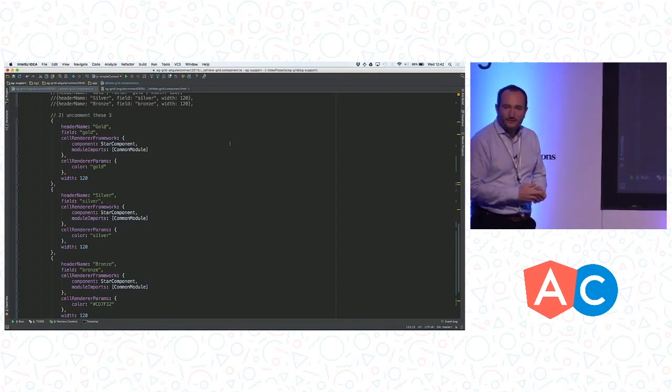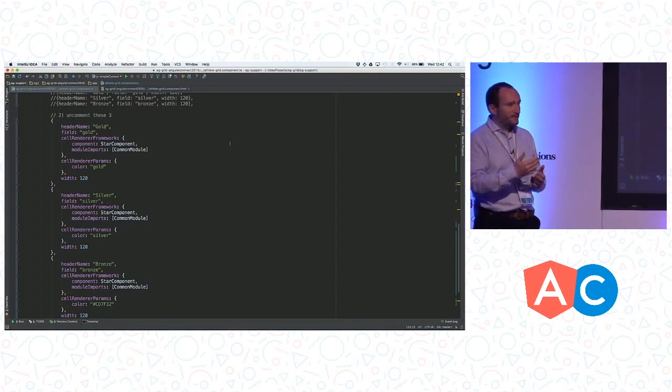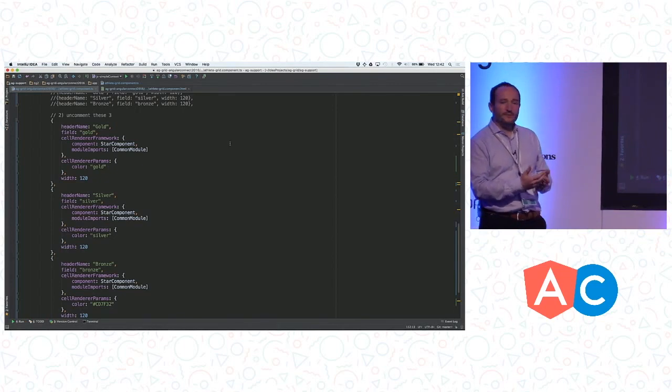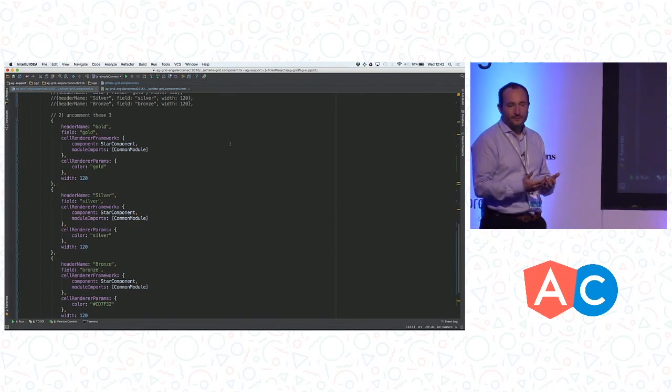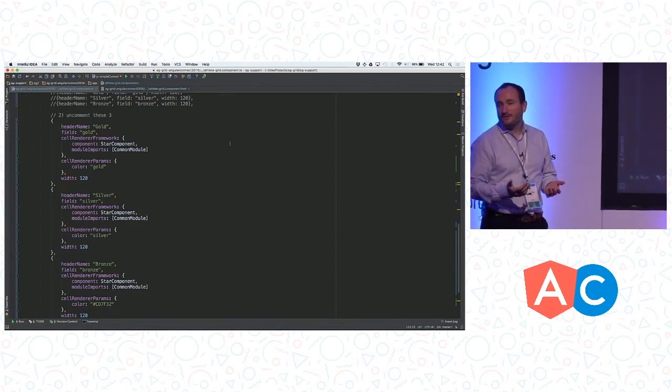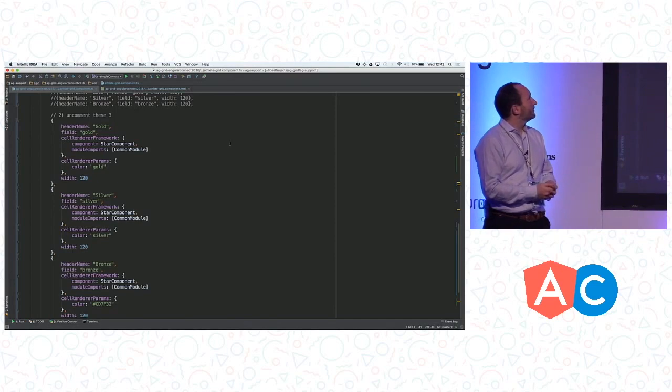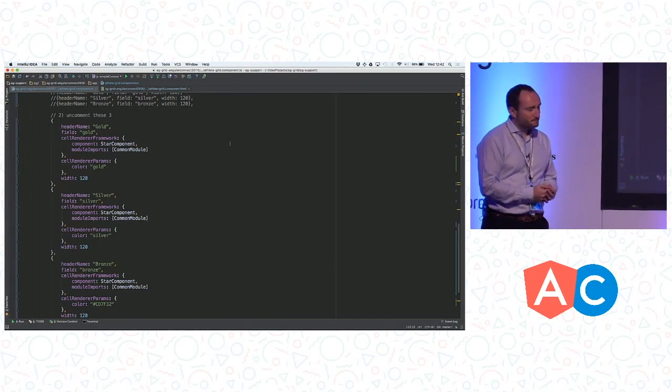Then the module imports, that's where we can tell the component which Angular 2 modules your component is going to use. So because I use the NG4, we need to include the common module from Angular 2.